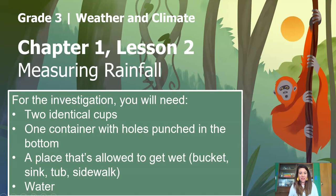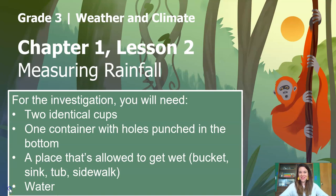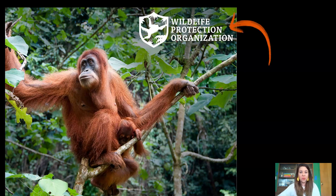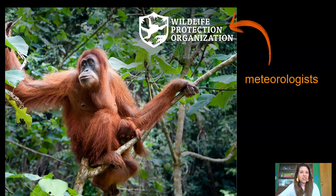But if you're watching this on TV and you can't pause, that's okay. You can just do this along with me when we get to it. Are you ready? Let's go. So in the last lesson, we talked about how we're working with the Wildlife Protection Organization, acting as meteorologists. And meteorologists are scientists who study the weather.